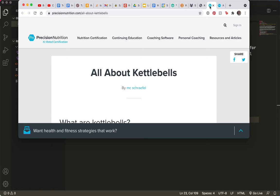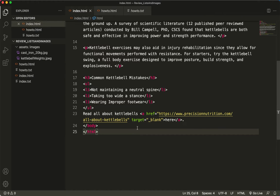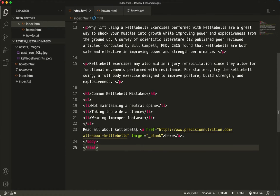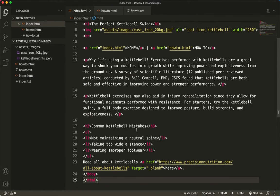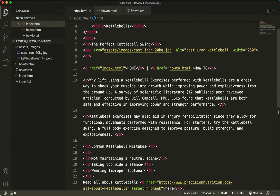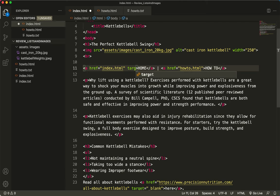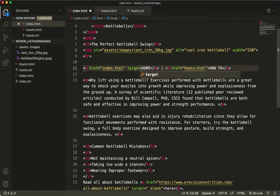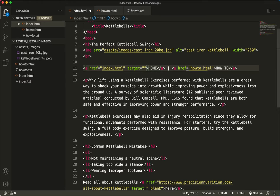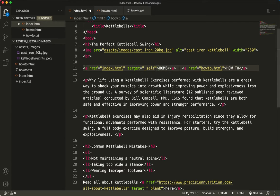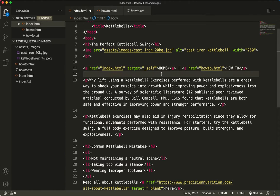So by default, a standard link has the attribute of target equals underscore self. That's by default, it is built into that tag.